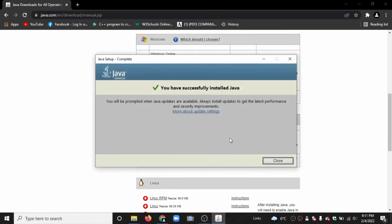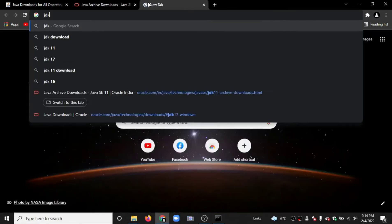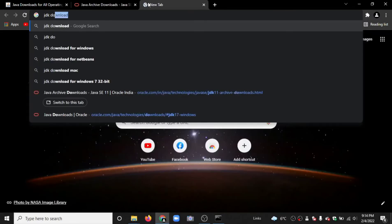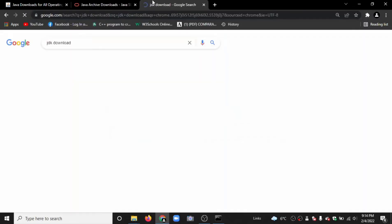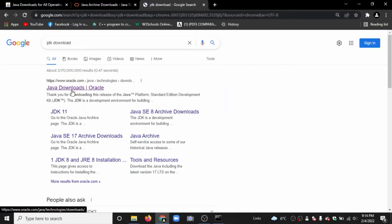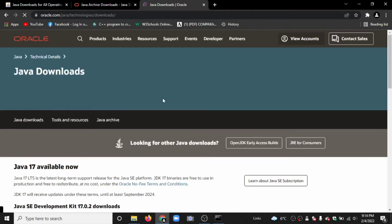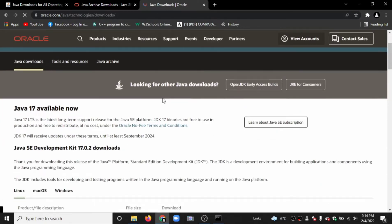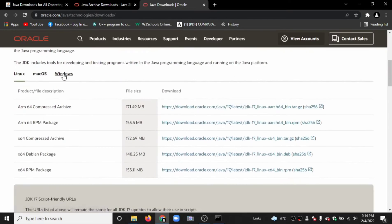Now we have successfully downloaded Java. Close this window. Now download the JDK. Here we have Java download. There is Java 17 JDK. Click on Windows.